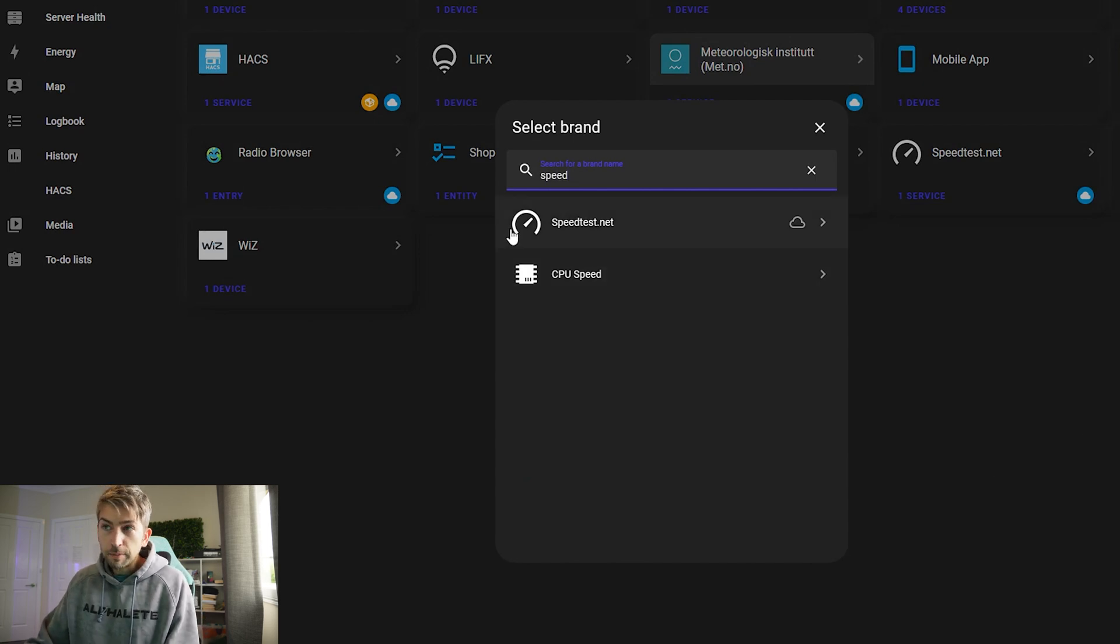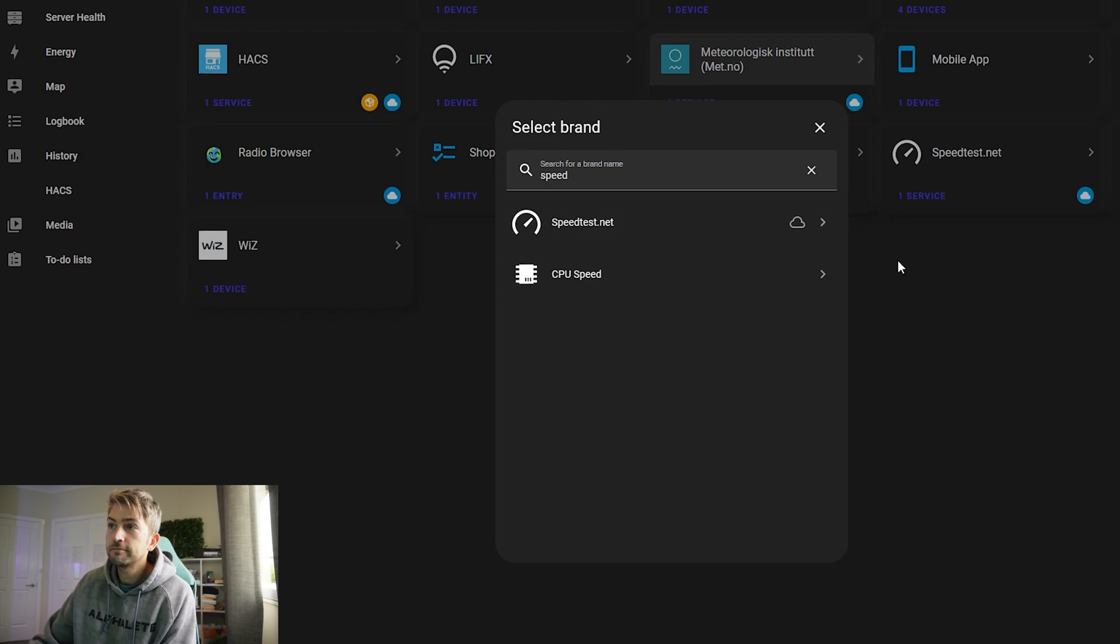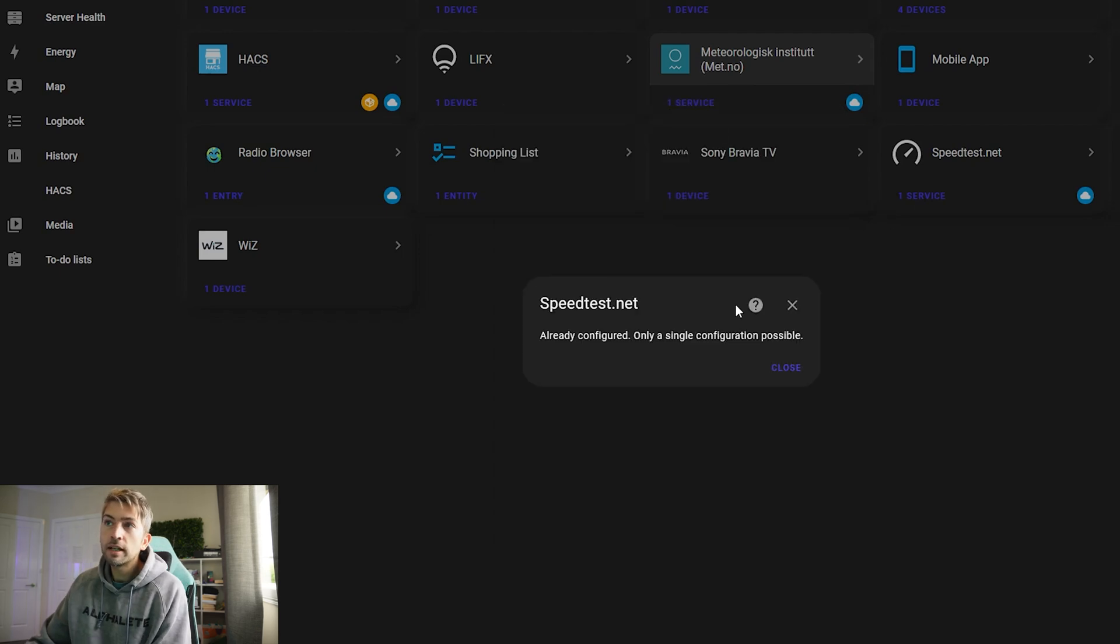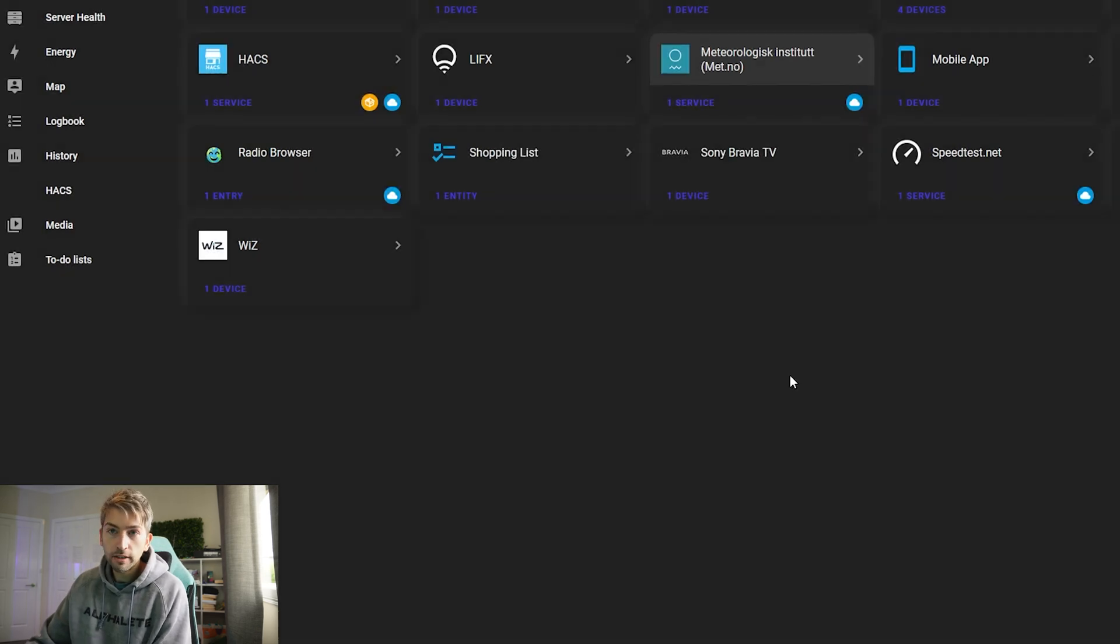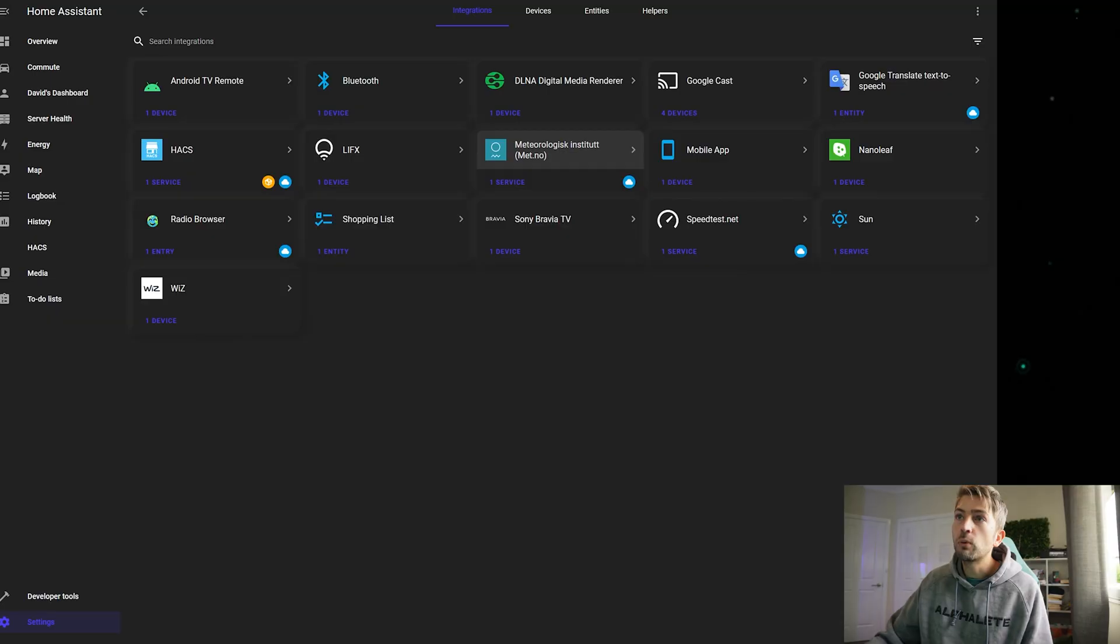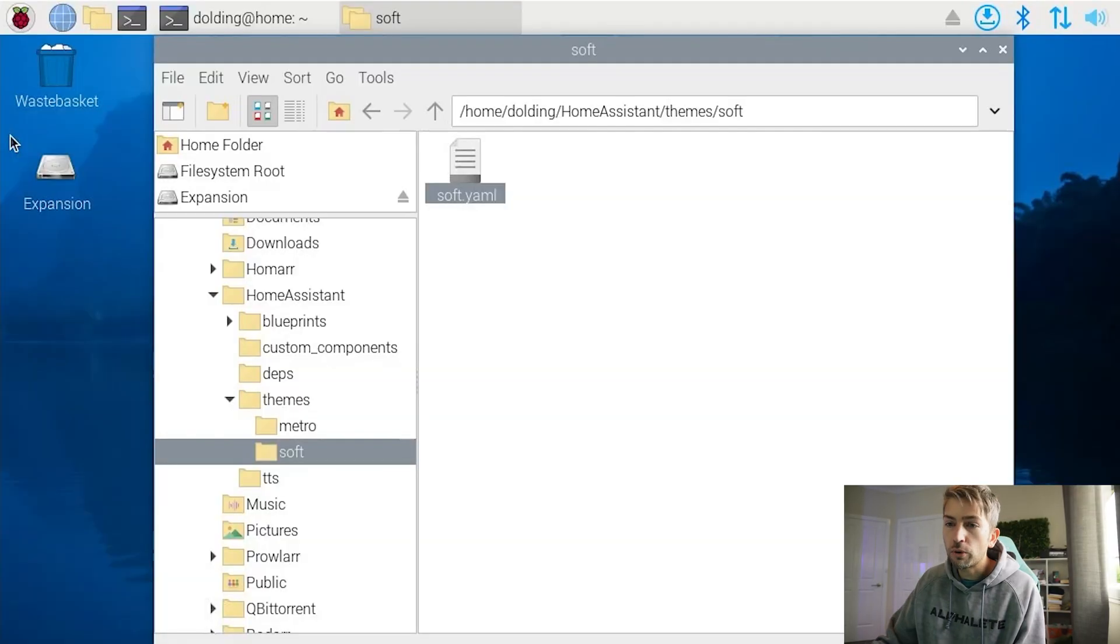On our server running Home Assistant you will have a configuration.yaml file and in here you want to copy and paste this section. I'm gonna leave a link to my config in a public git repo down below so that you can simply copy and paste.